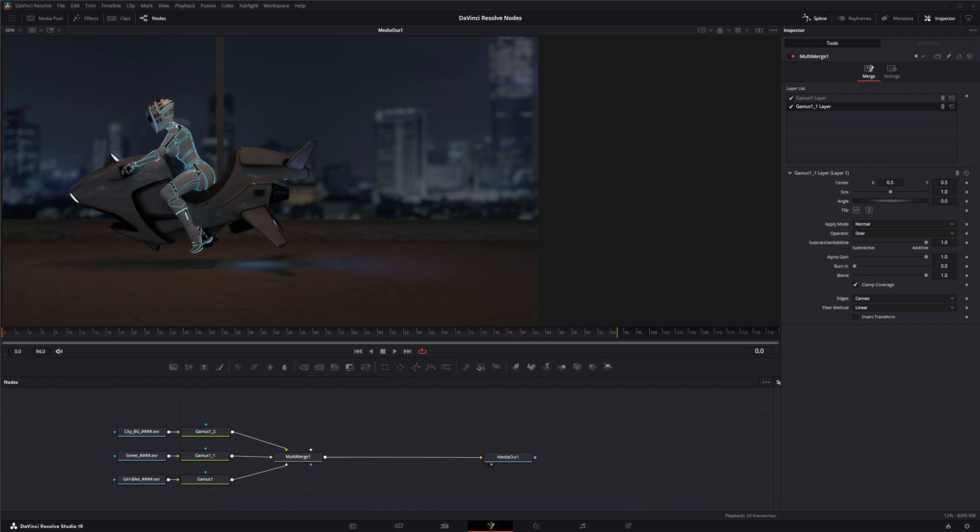This node is extremely simple but very confusing and hard to conceptualize because there's no visual feedback on what the node is actually doing. So to explain it a little further,